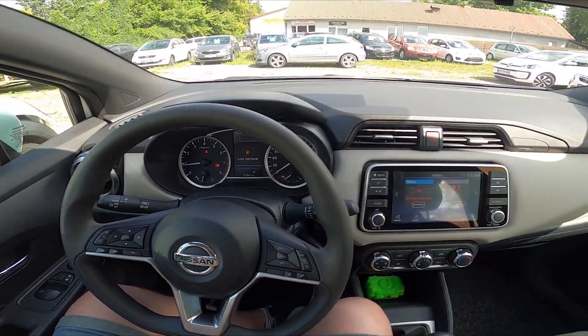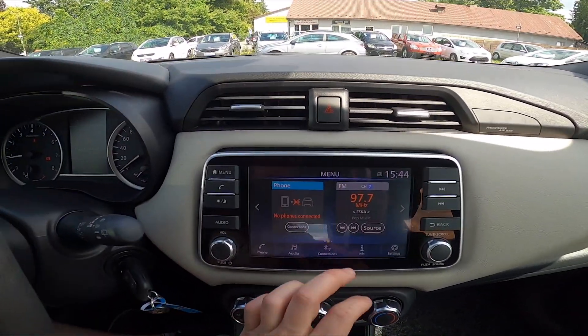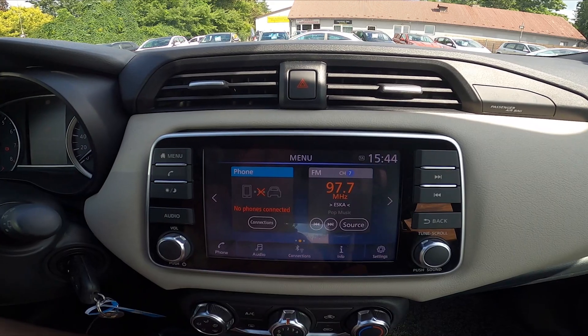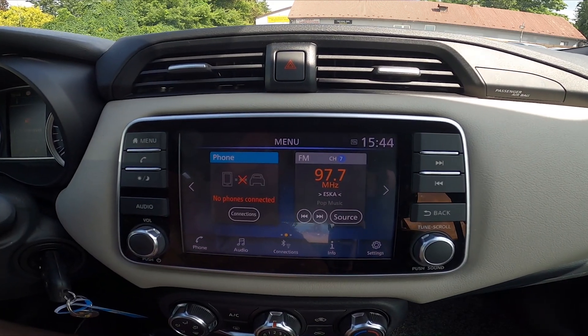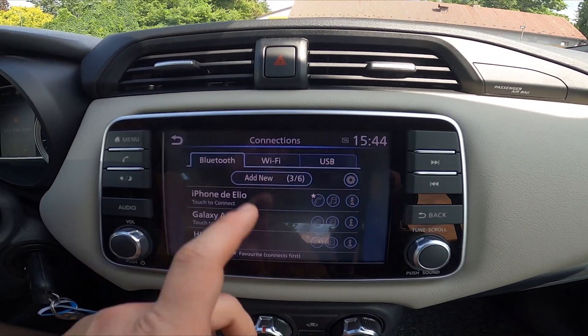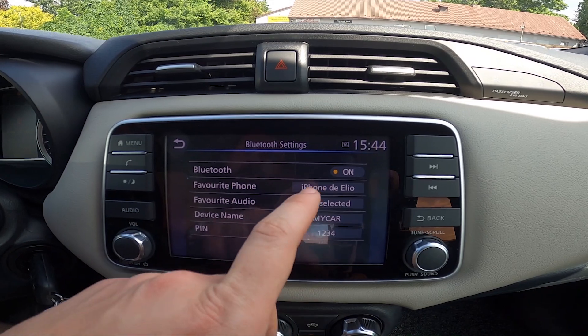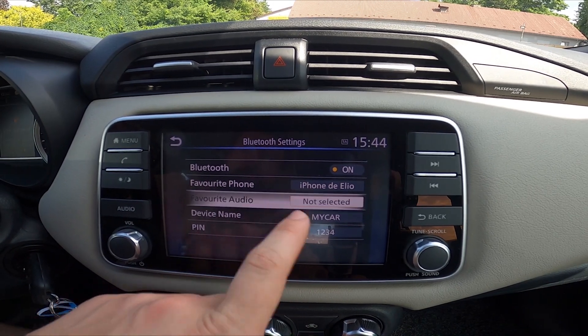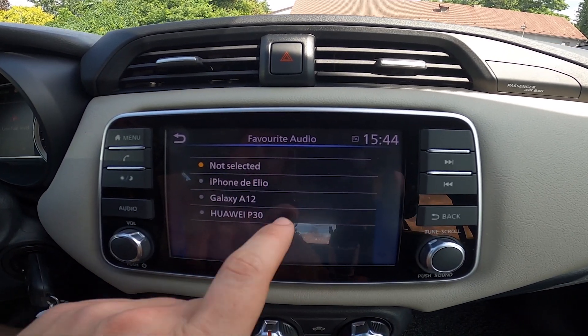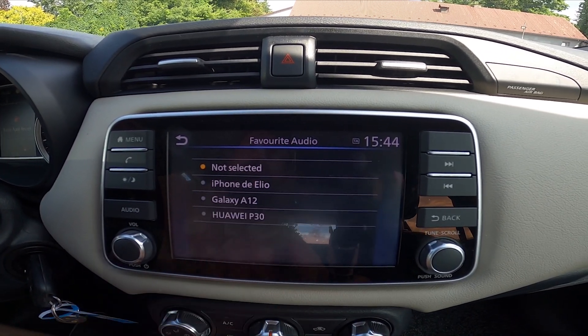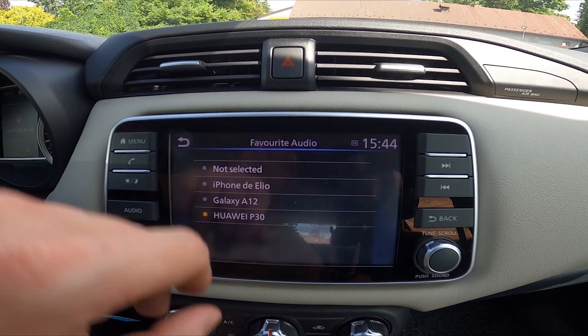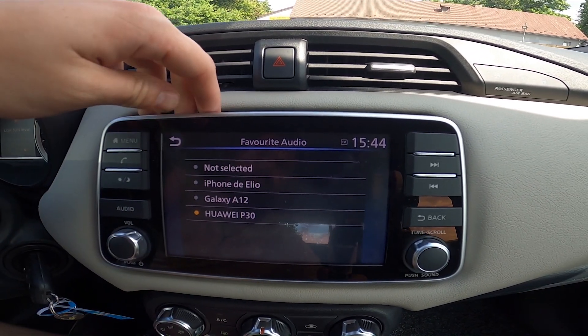First, take a look at the screen display and go to Connections. Enter Bluetooth, go to Settings, then Favorite Audio and select Smartphone. And that's it.